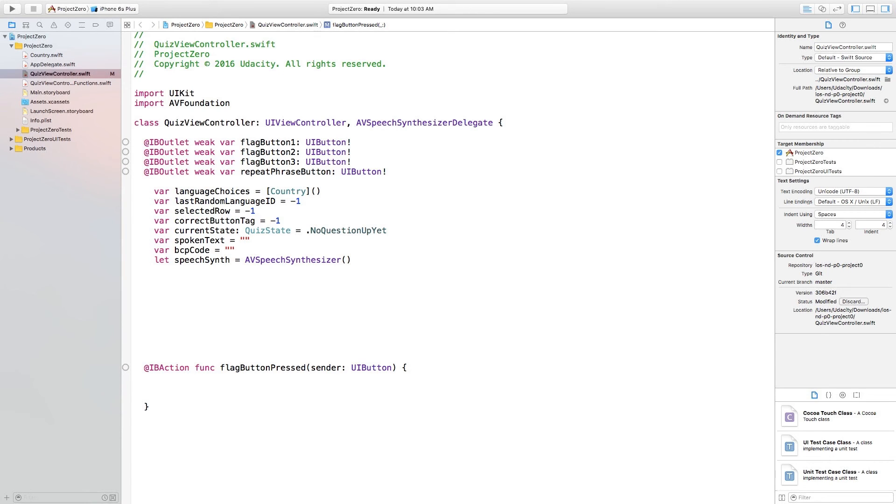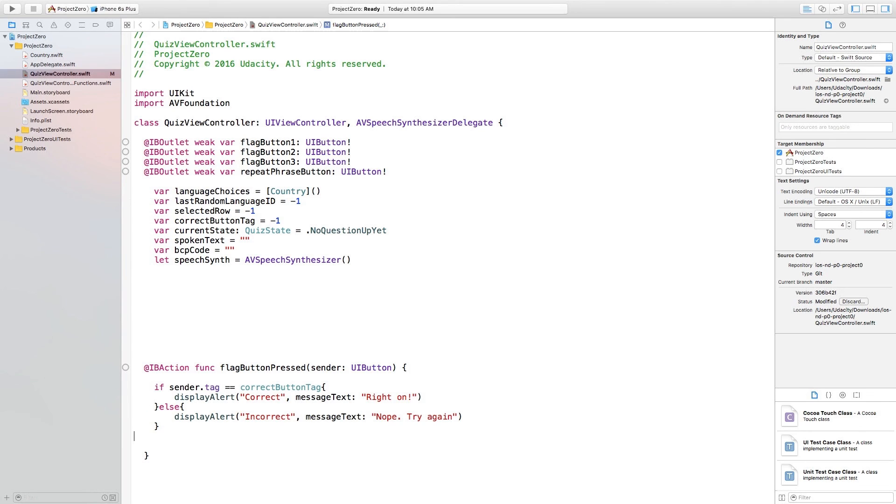In other words, we need to check whether the user pressed the right button and picked the correct language. Here is the if statement that you need to add to this. The double equals is a comparison checking to see if the passed in button's tag is the same as the correct button tag.